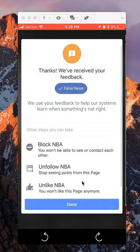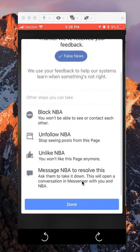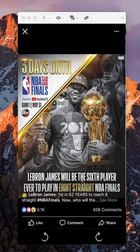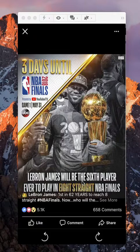If you just want to report it and not do any of this, just click on where it says 'Done.' And there you go — that's how you report an inappropriate photo on Facebook.